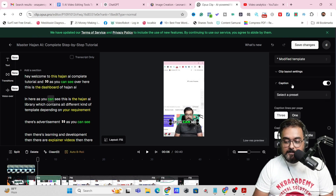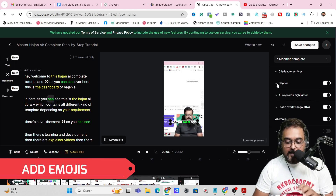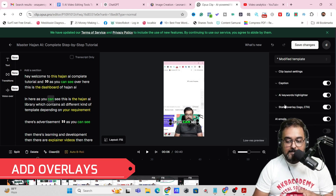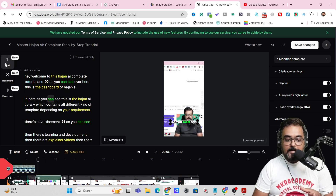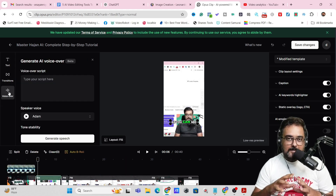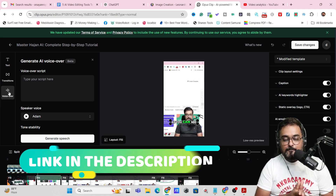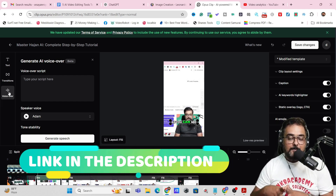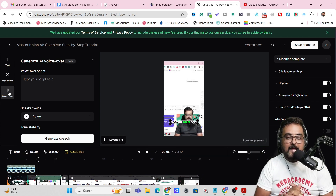There are other options as well — you can play around with captions, have animations, change fonts, add emojis, overlays, AI keyword highlighter, transitions, text, and voiceover. It's impossible to cover this entire tool in one single video. If you wish to know more about Opus Clip, I'll leave a link below from where you can learn everything about it.